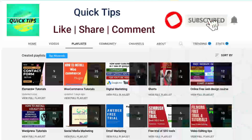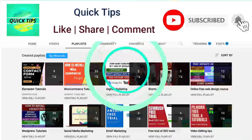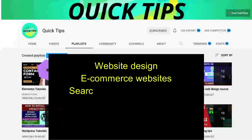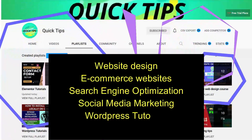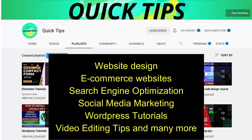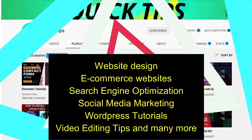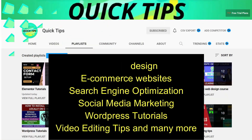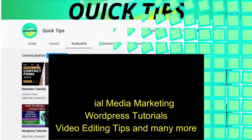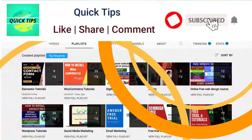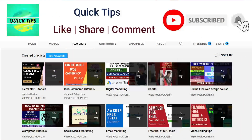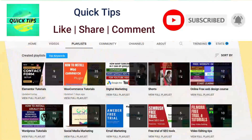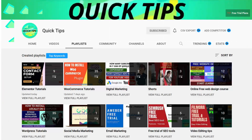Do not forget to subscribe to the Quick Tips YouTube channel to watch new videos about website design, e-commerce websites, SEO, social media marketing, WordPress tutorials, video editing tips, and more. Press the bell icon to get instant notifications whenever we publish new videos.